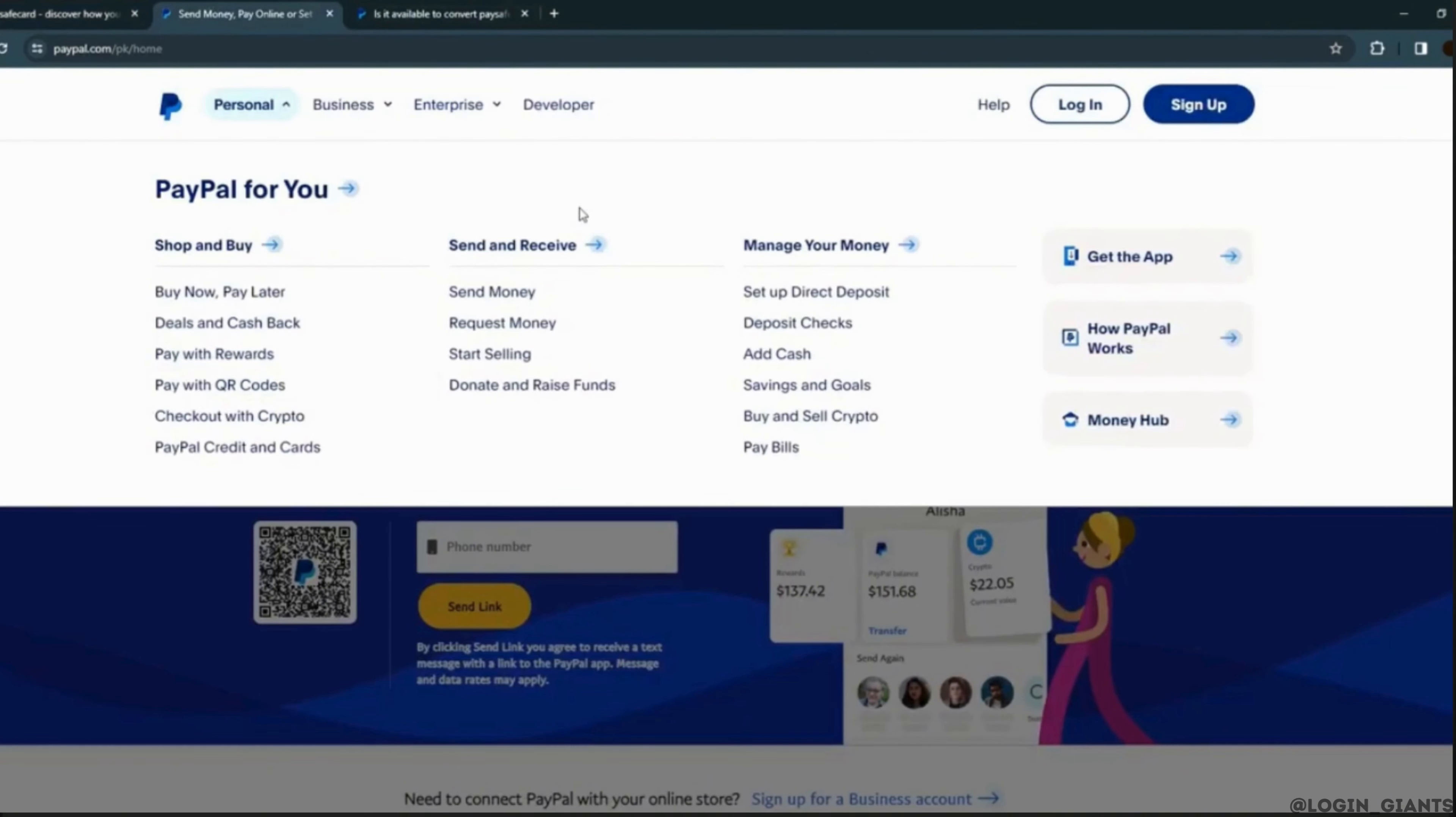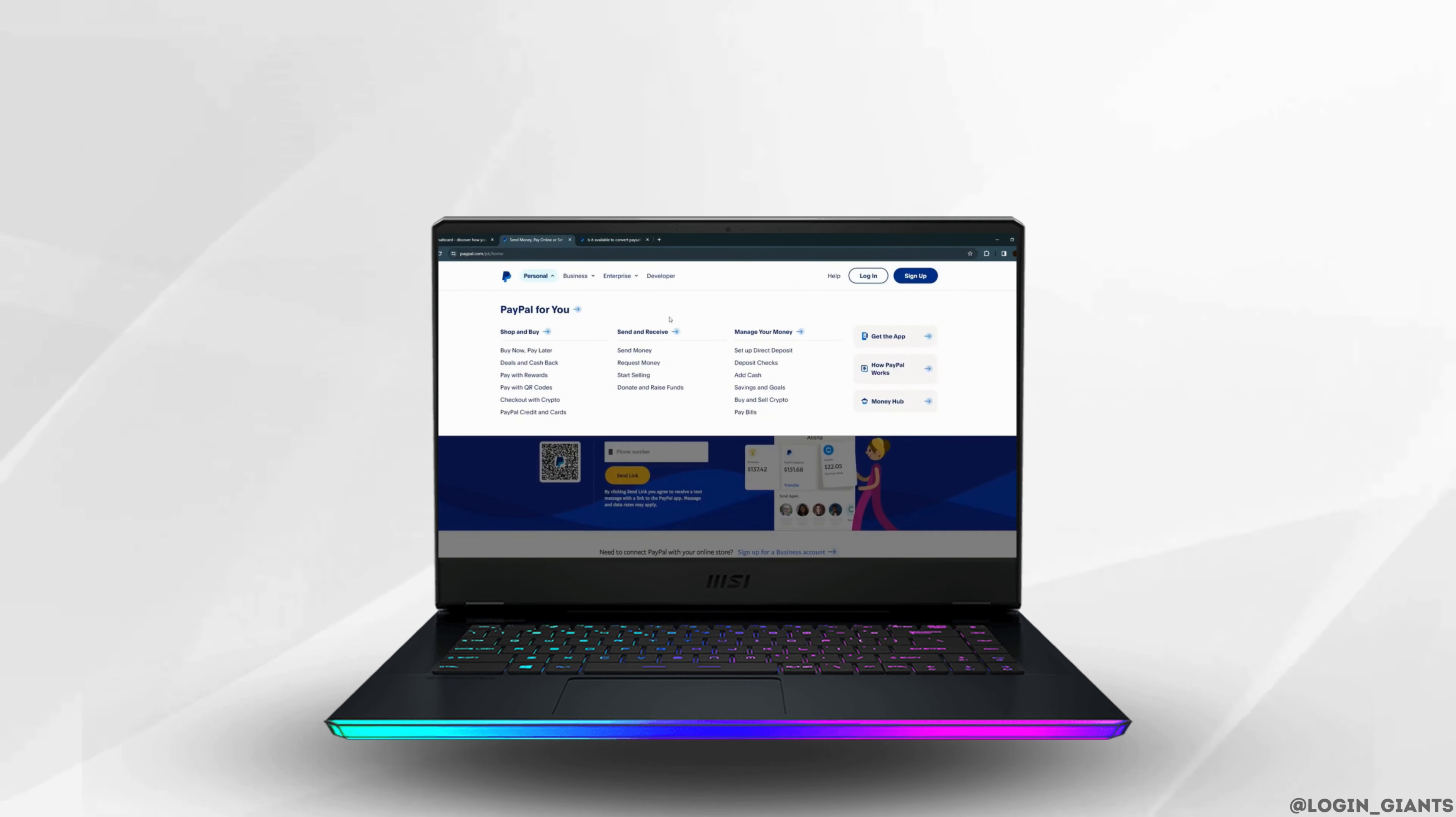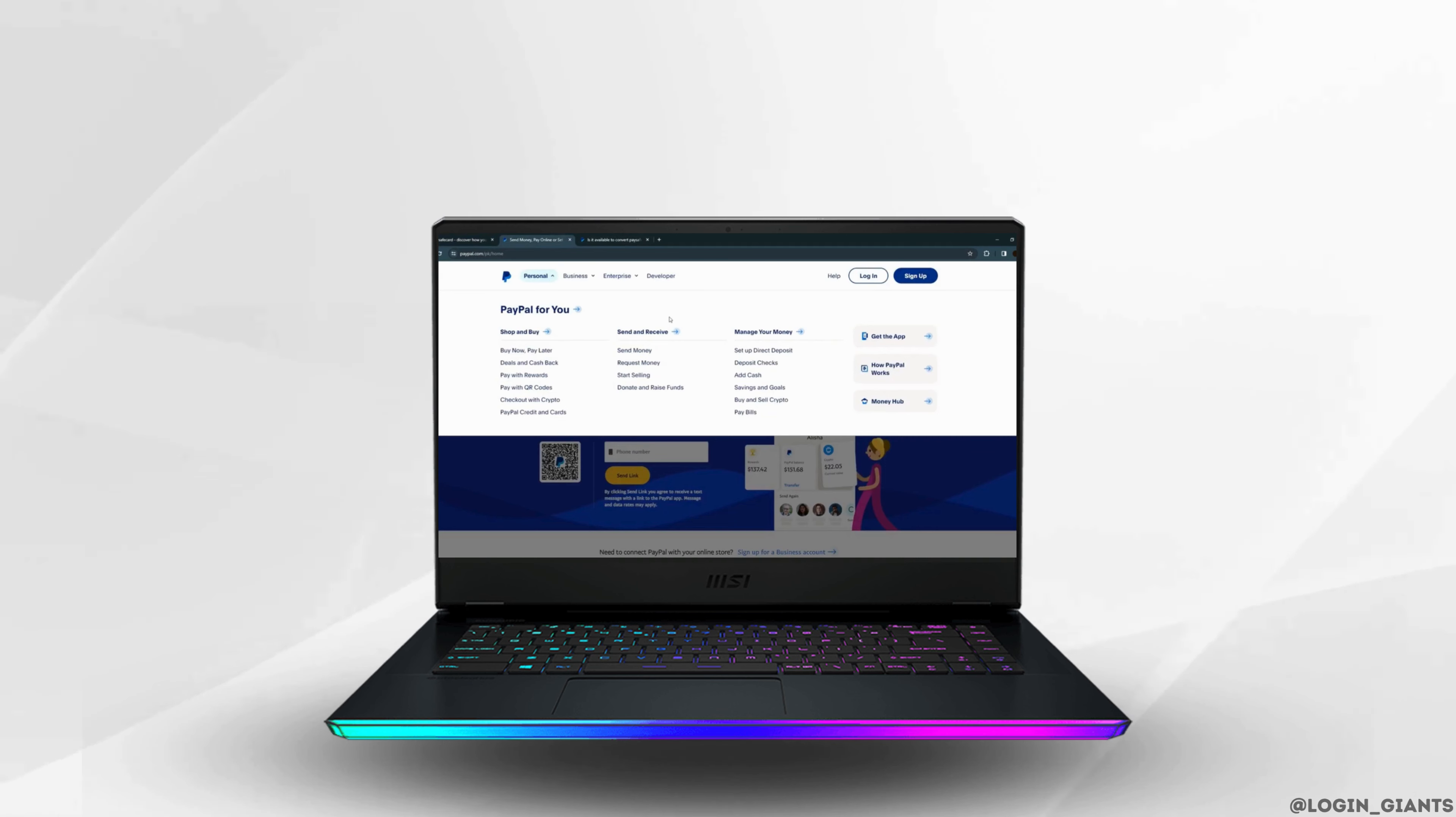That's all for today. This was our tutorial on how to transfer from Paysafe card to PayPal. I really hope this video is helpful for you. If it is, please make sure to like and subscribe to our channel. If you have any queries, you can drop them in the comment section below. Thank you for watching till the end.